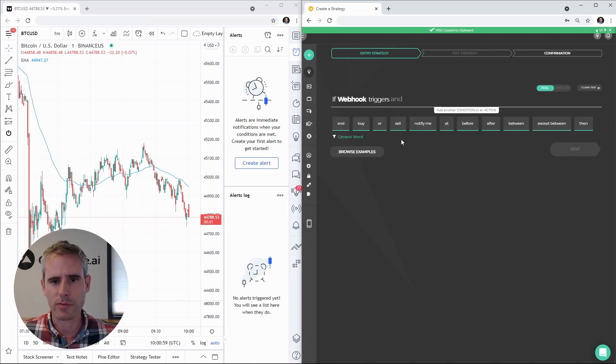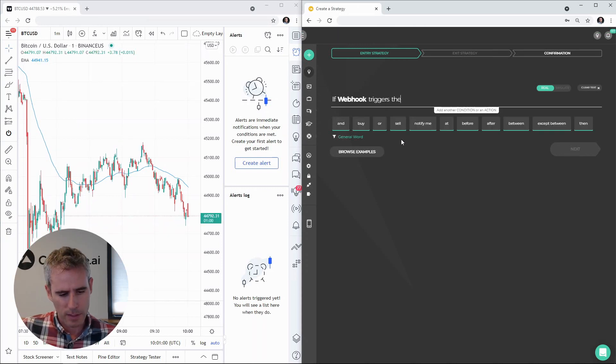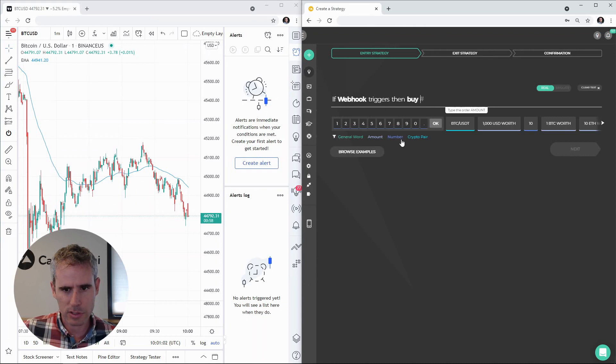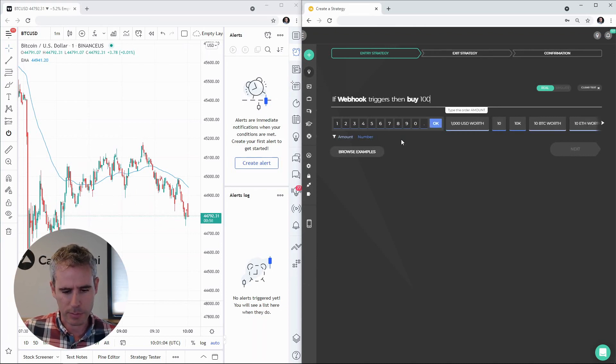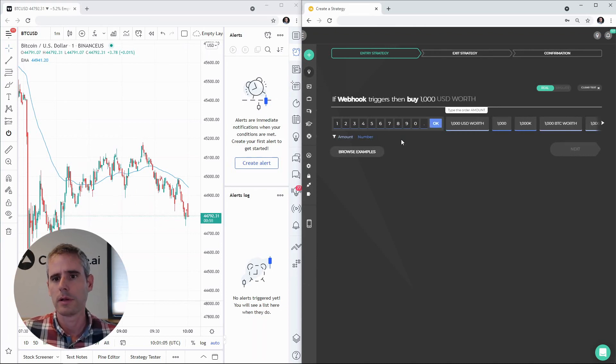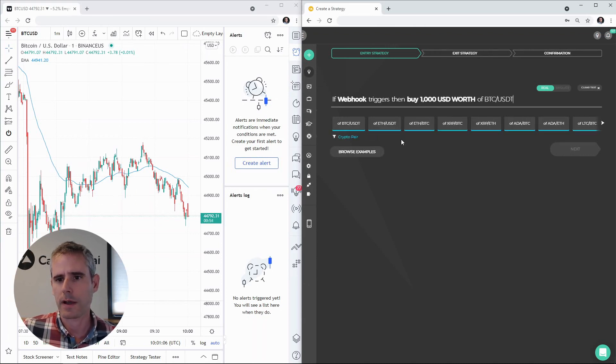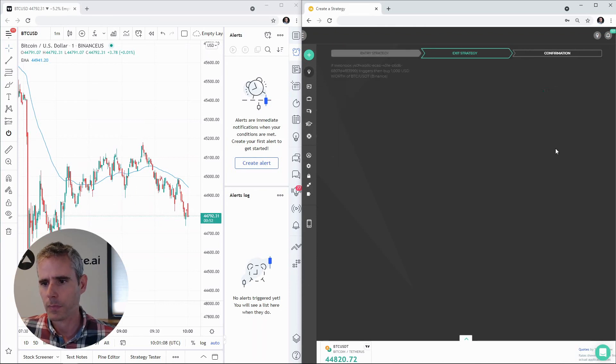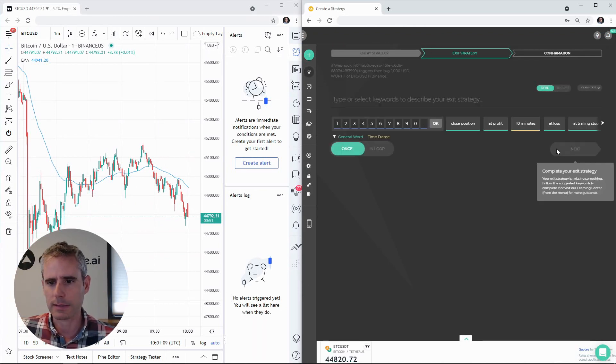So if my webhook triggers, in that case I would like to create an action. I can create more conditions but let's keep it simple. Let's buy a thousand USD worth of Bitcoin. I'm gonna hit next.